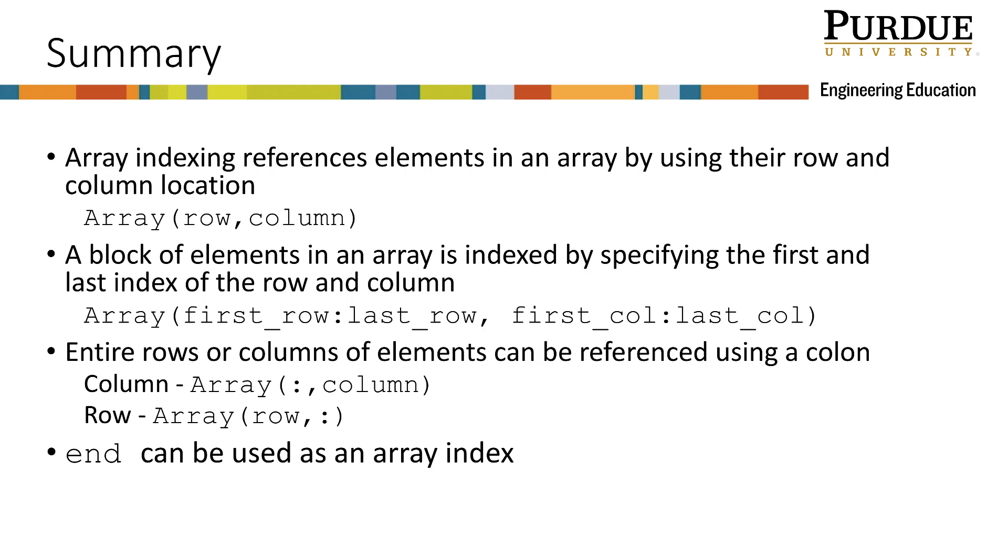We reference entire rows or columns by using the colon. Finally, MATLAB has the built-in function end, which can be used as an array index.